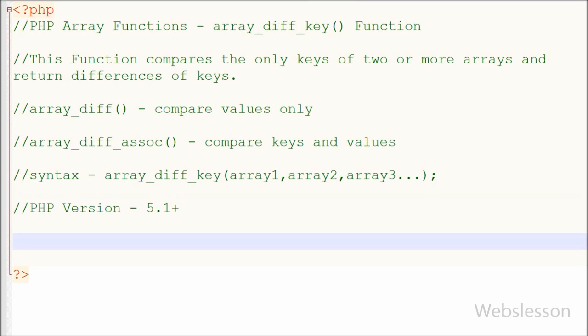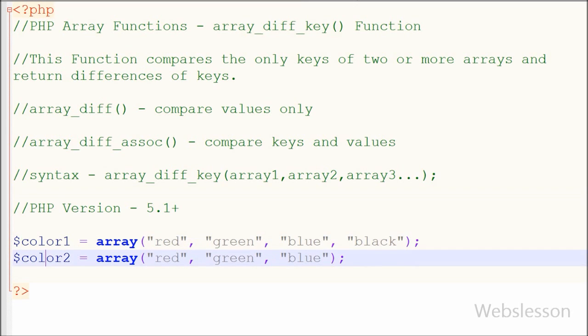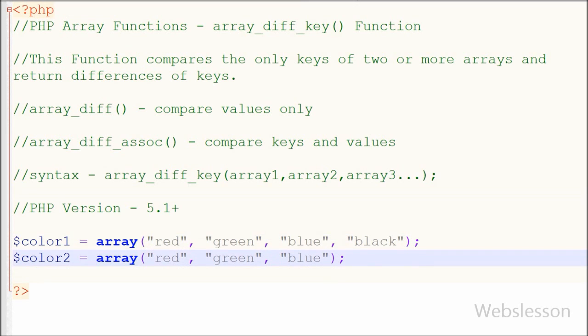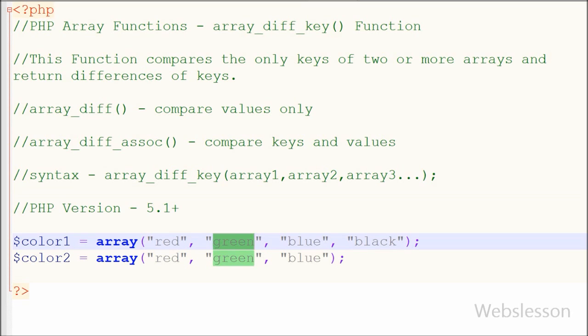Friends first I'll show you how to use this function with indexed array. So for this I have made two indexed arrays with names like color1 and color2 and in both arrays I have stored the color names.